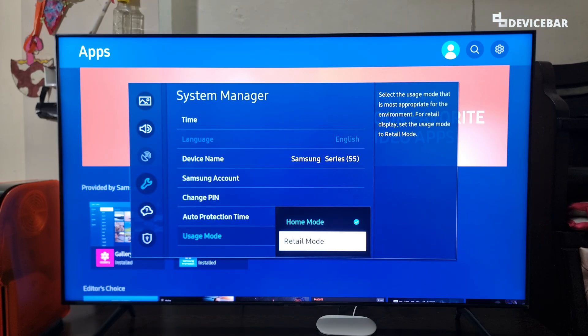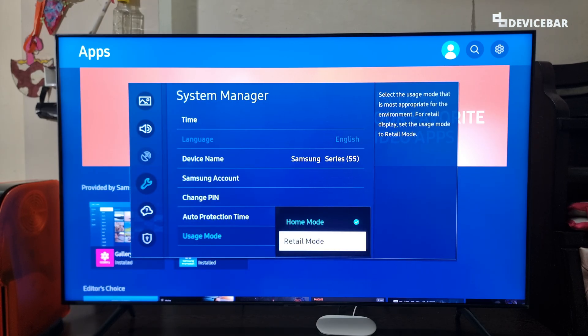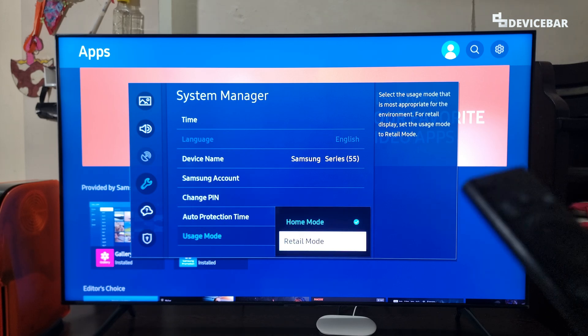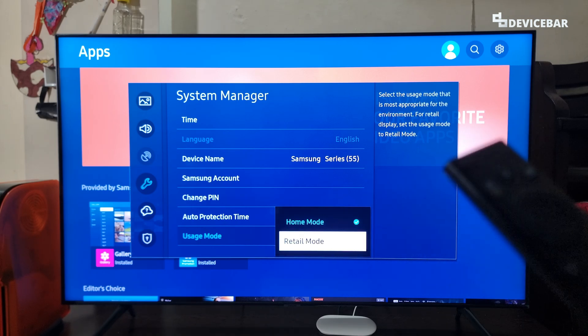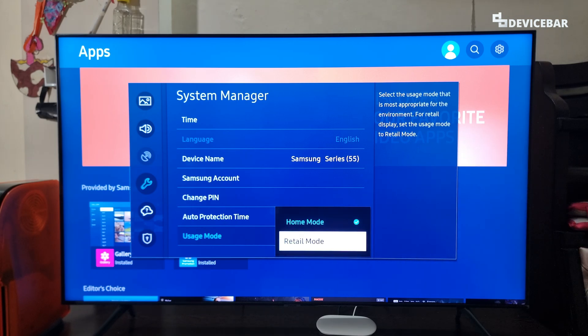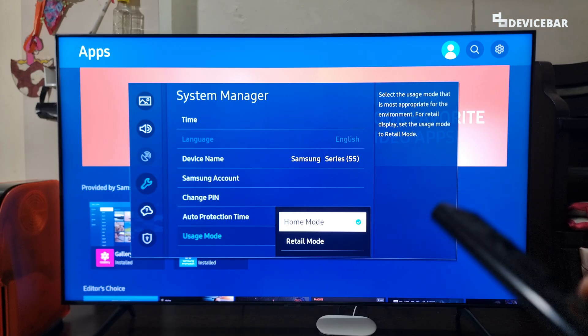That's all. Now we can disable or enable this retail mode. Suppose if the TV is in demo or retail mode, we just have to go to home mode and choose that.